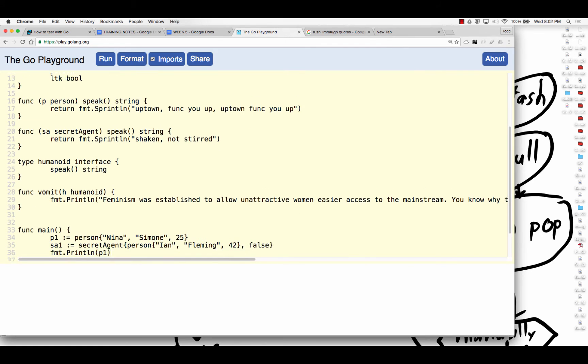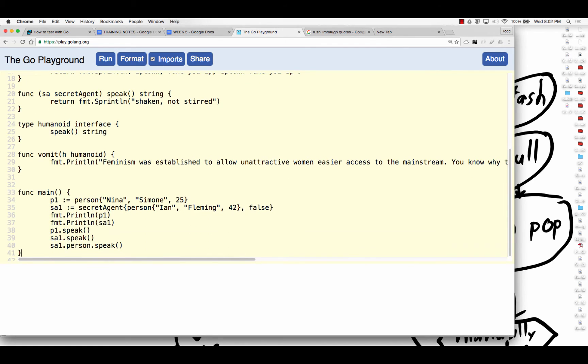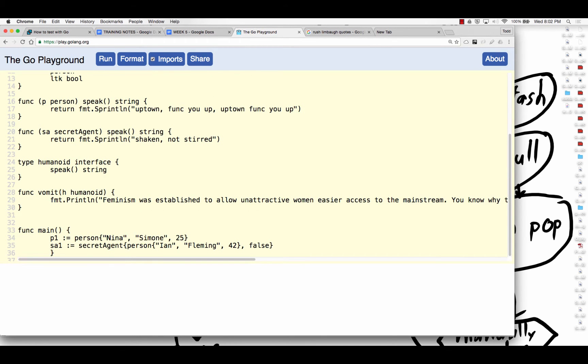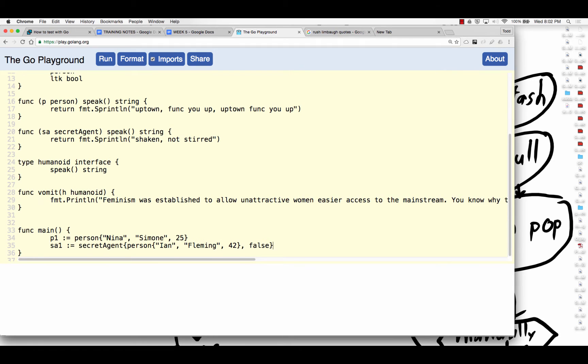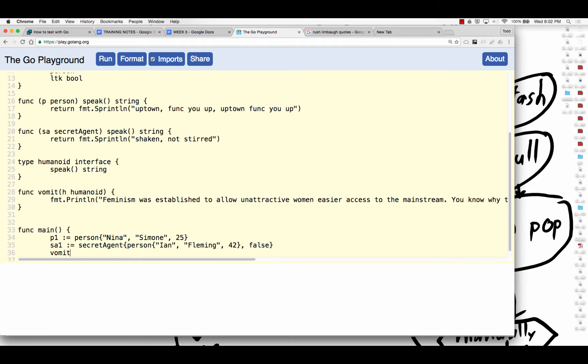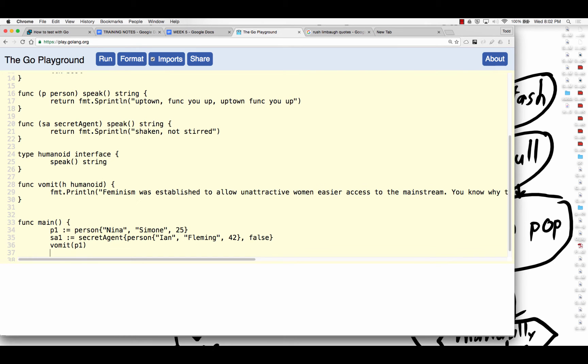And now down in func main, I have a person, I have a secret agent, and then I can call vomit, and I can pass in a secret agent. And one function took two different types because both those types also happen to be of a shared type, humanoid, a secret agent, and a person. They're both humanoids.